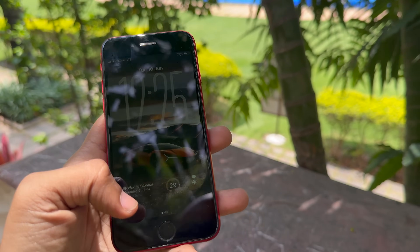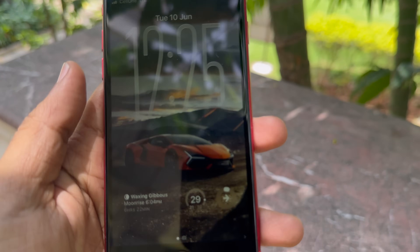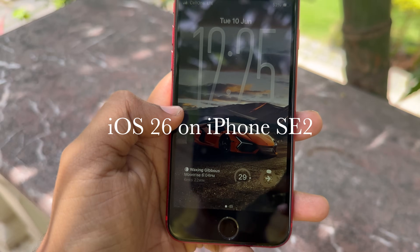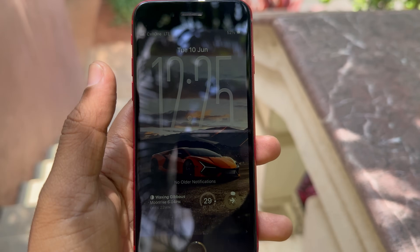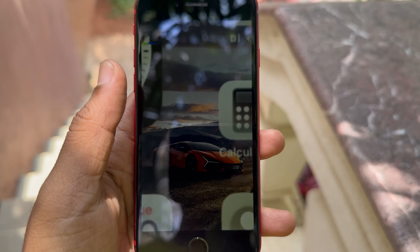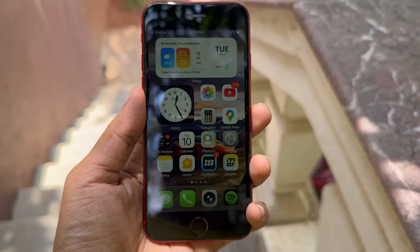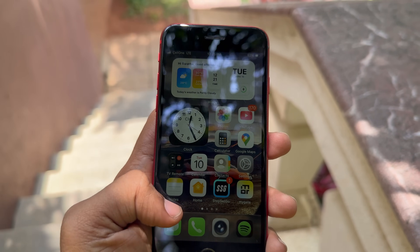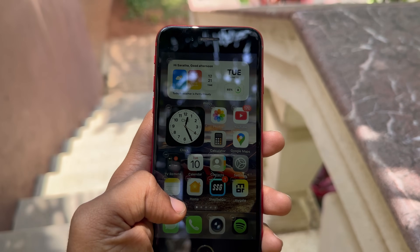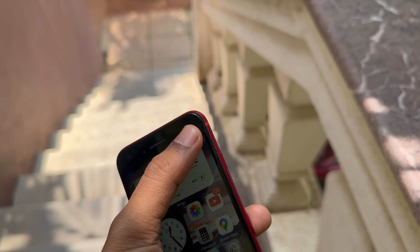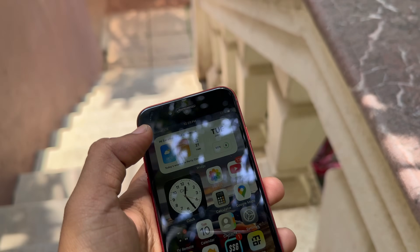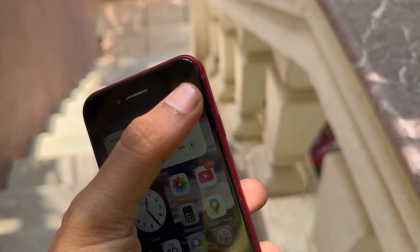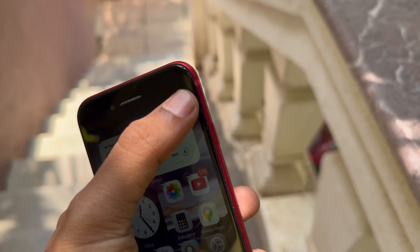Hello YouTube, welcome to iOS 26 on iPhone SE 2, launched way back in 2020. It still has the same A13 chip as iPhone 11 and 11 Pro but with 3 gigs of RAM. Luckily, it gets one more year of support while the iPhone XS and XR didn't make it.